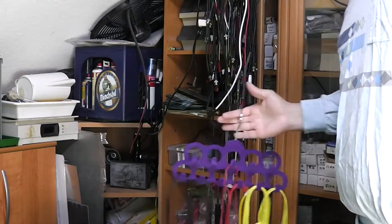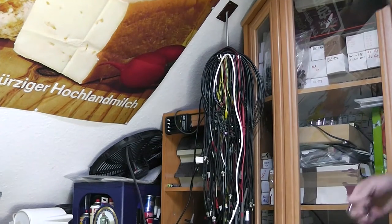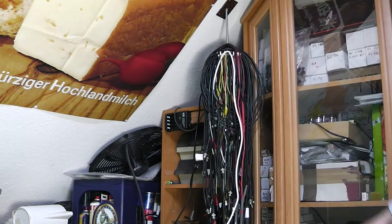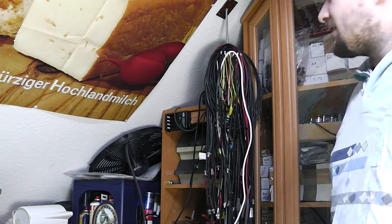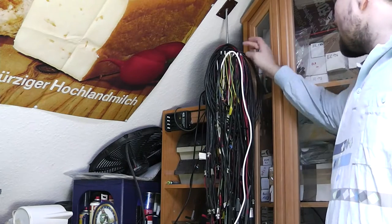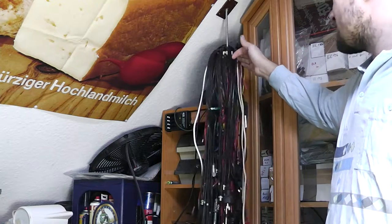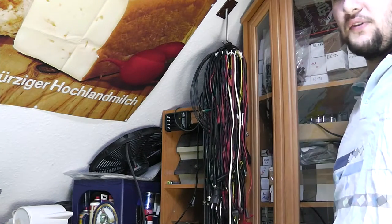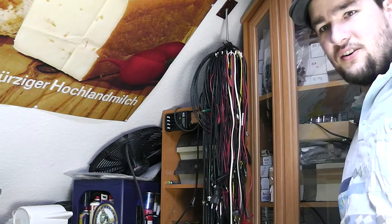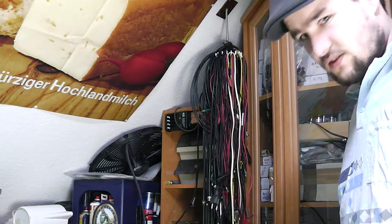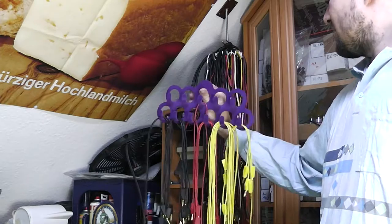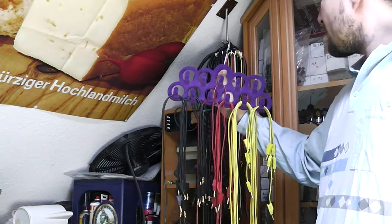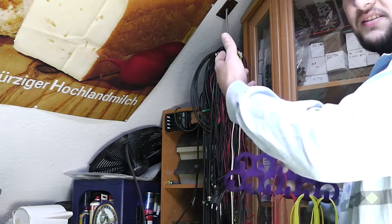Instead of my old version of cable hanger, which is right there, you can see it's just a holder for ties and I reused it to hang all kinds of cables on this and just bolted it directly to the ceiling. But as you can see, it's completely convoluted and I thought this could be an adequate solution for this problem.